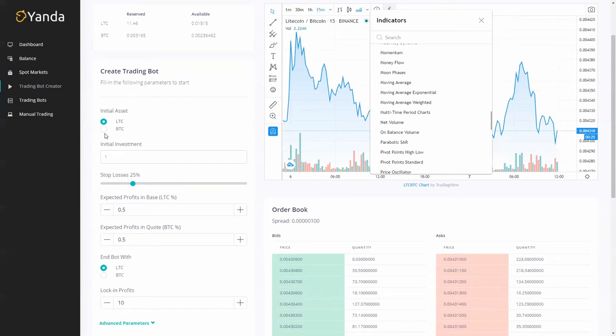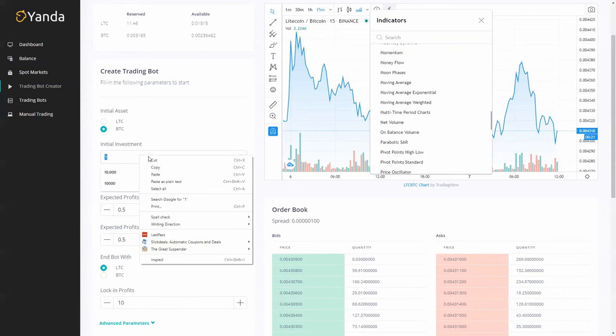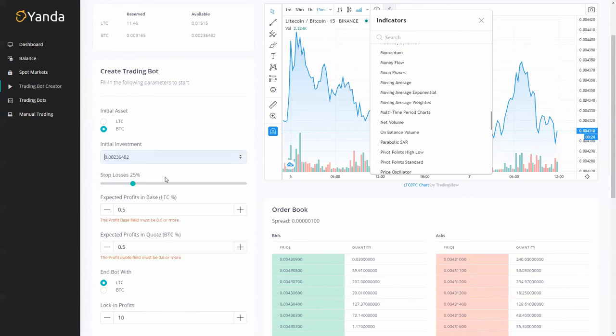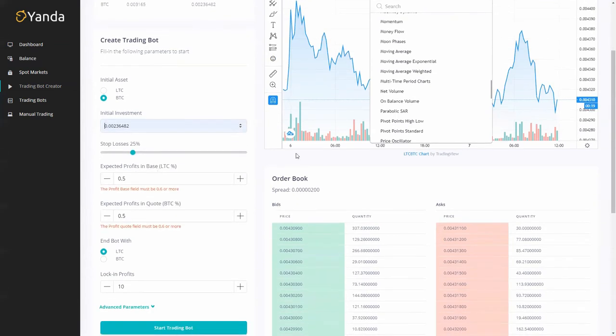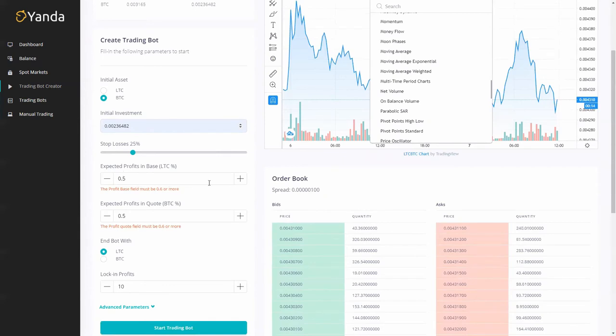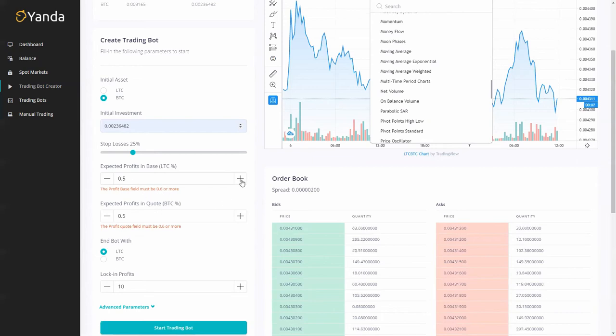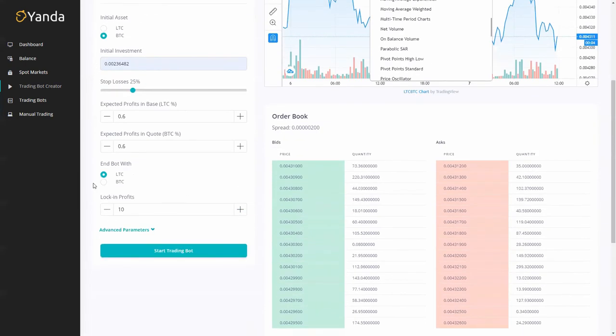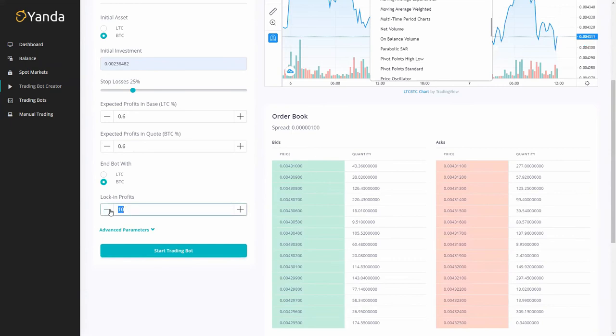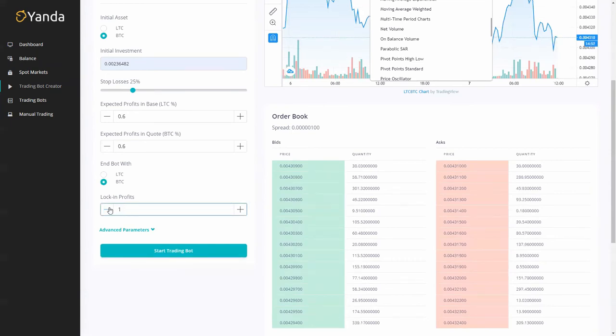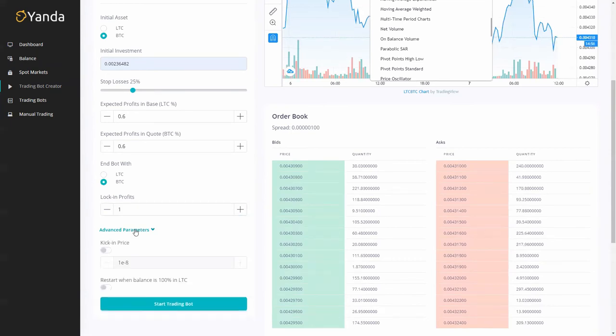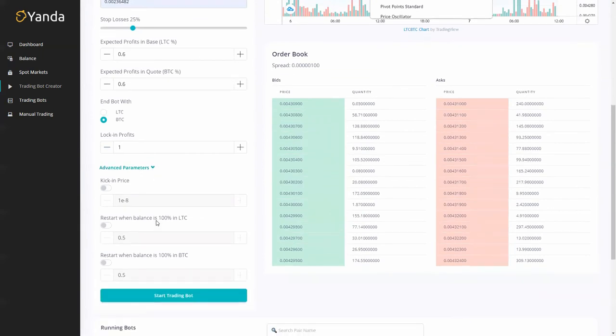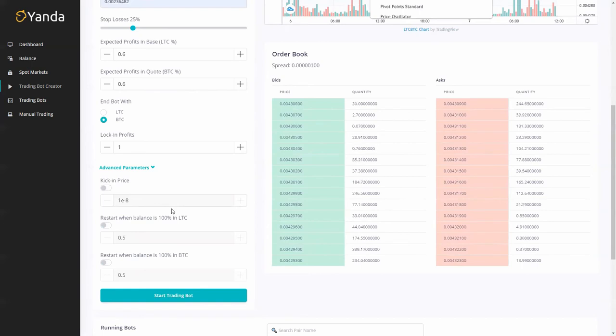As I said I'm going to use BTC so that's going to be my initial asset. I'm going to copy and paste what I had in there in BTC and my stop loss I'm going to keep at 25%. Expected profits from base and LTC I'm going to go with the recommended here on the 0.6 so it's just based on the market conditions right now and I'm going to end the strategy with BTC as well and my lock-in profits are going to be 1%. We do have some advanced features but I will go on those in a different video or you can check them out in the learning zone.